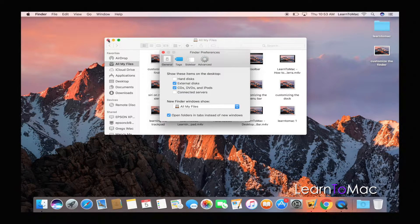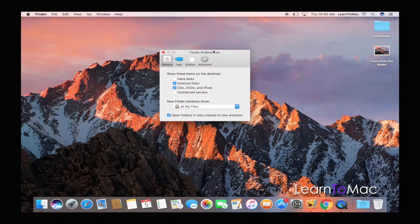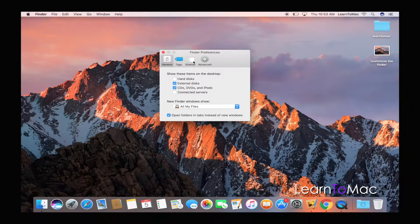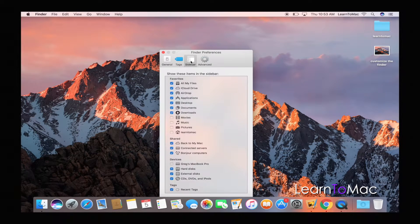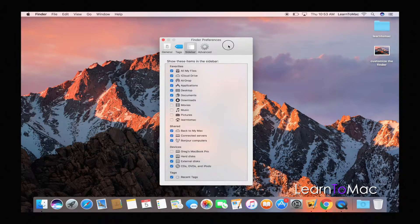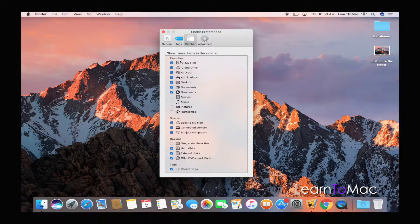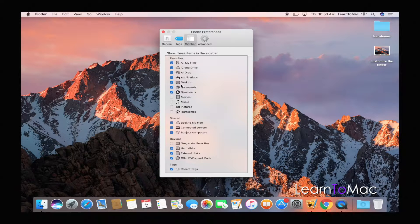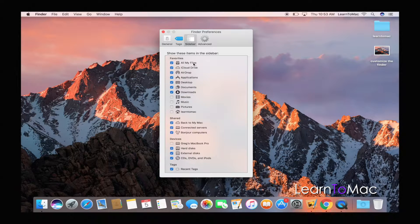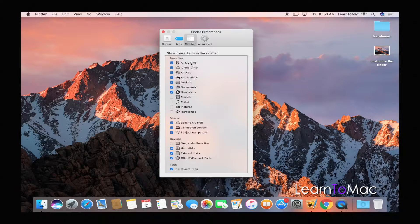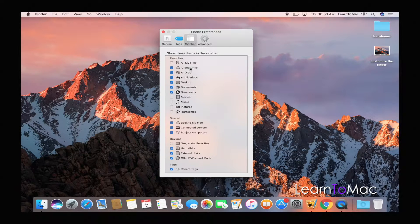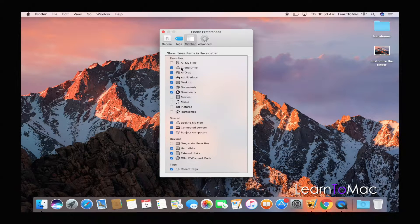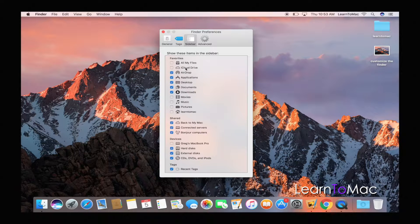You'll see an area called Sidebar. This is an important area because it allows us to customize what that sidebar in the Finder window has on it. So first off, I don't like this All My Files, and this is all personal preference, so this is completely up to you guys. I'm going to turn that off.